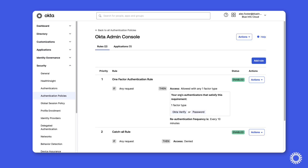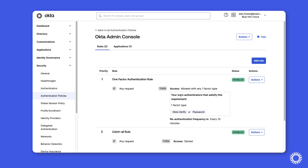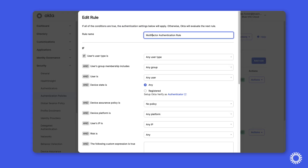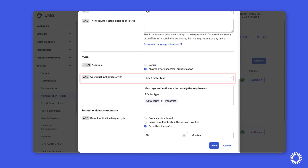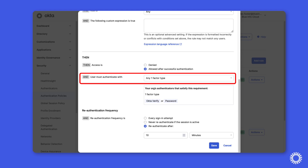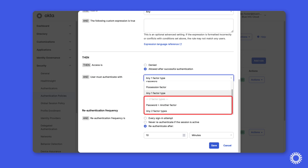As you can see, we have two rules applied to the policy, and this is the rule we need to adjust to require multi-factor authentication. We'll use the Actions button and click Edit. We'll change the name and move down to the bottom of the rule. To apply multi-factor authentication, we'll change this option from any one factor type to one of the options requiring two factor types. For this demonstration, we'll select any two factor types.